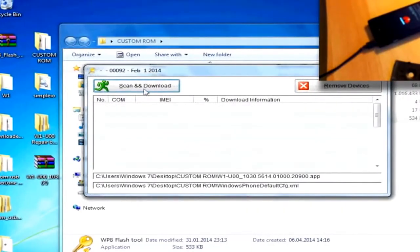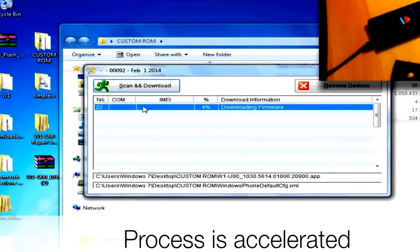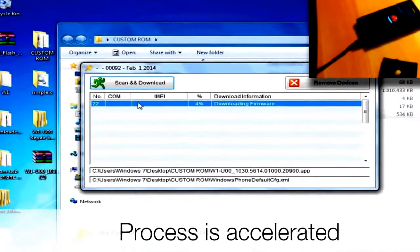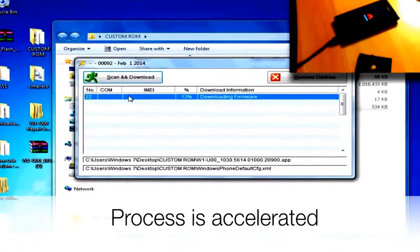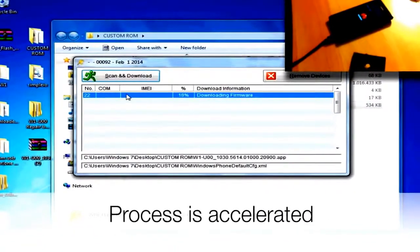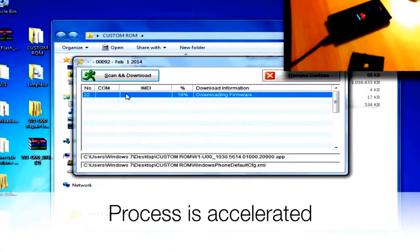Both on your phone and on your computer you should see percentages indicating the progress of the flashing process. When it's done, you should see a big OK on your phone's display.